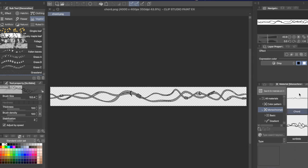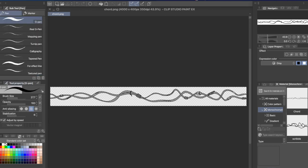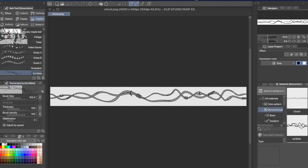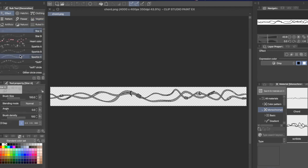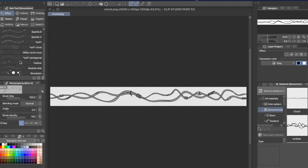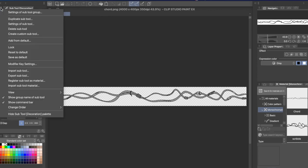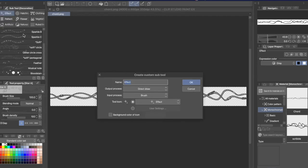So now we have it registered in our material folder. Now come over here to our toolbar and click on the decoration subtool, and I usually put mine into effects, but you can put them wherever. Oh, it doesn't look like I've made any custom ones on my PC. Anyway, so come over here in this menu up here, hit create custom subtool. We're gonna call it sci-fi chord, direct draw, yep, brush, yep, tool icon under the effect category.